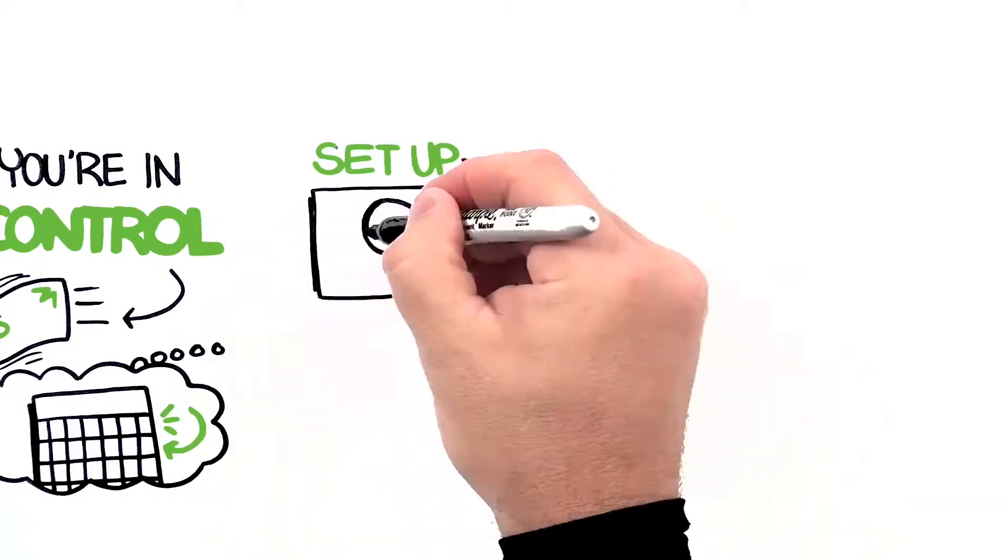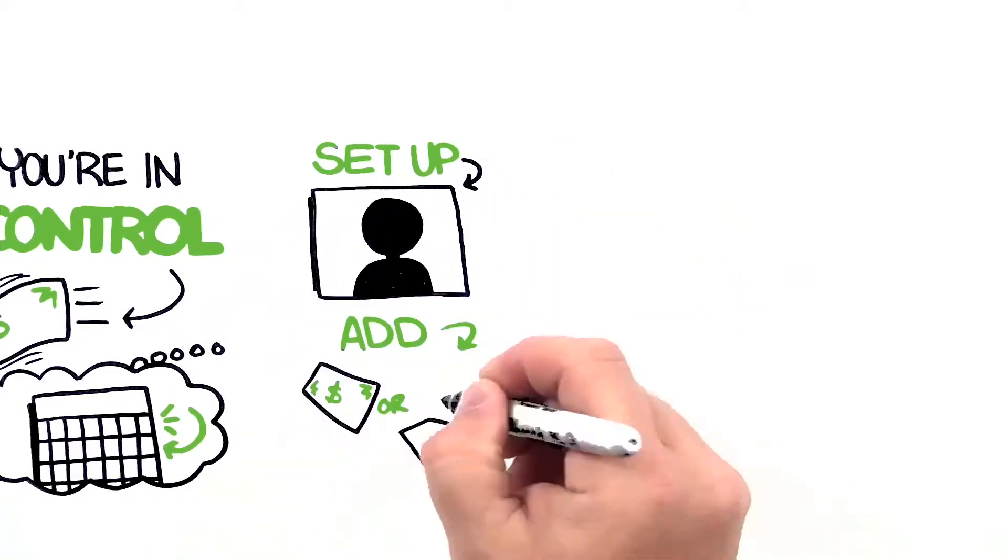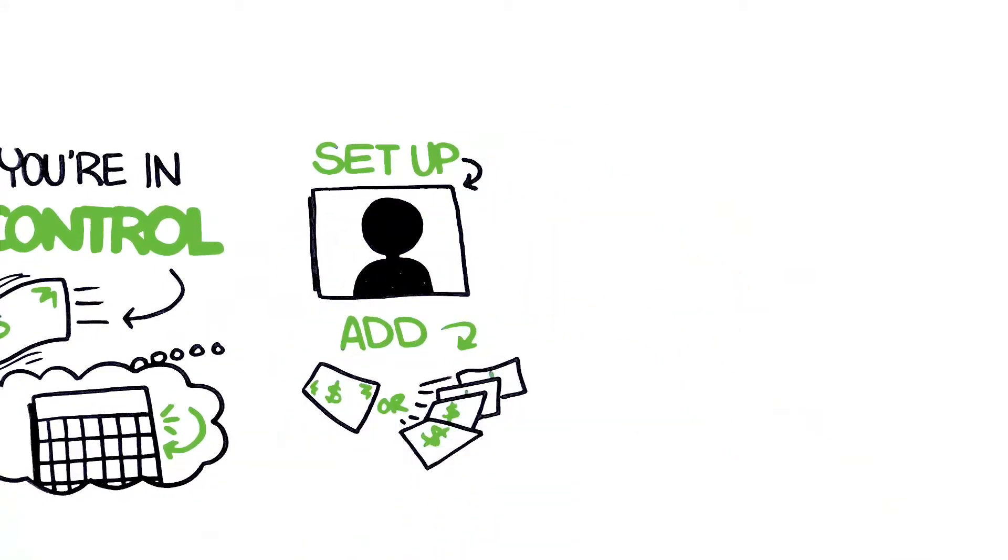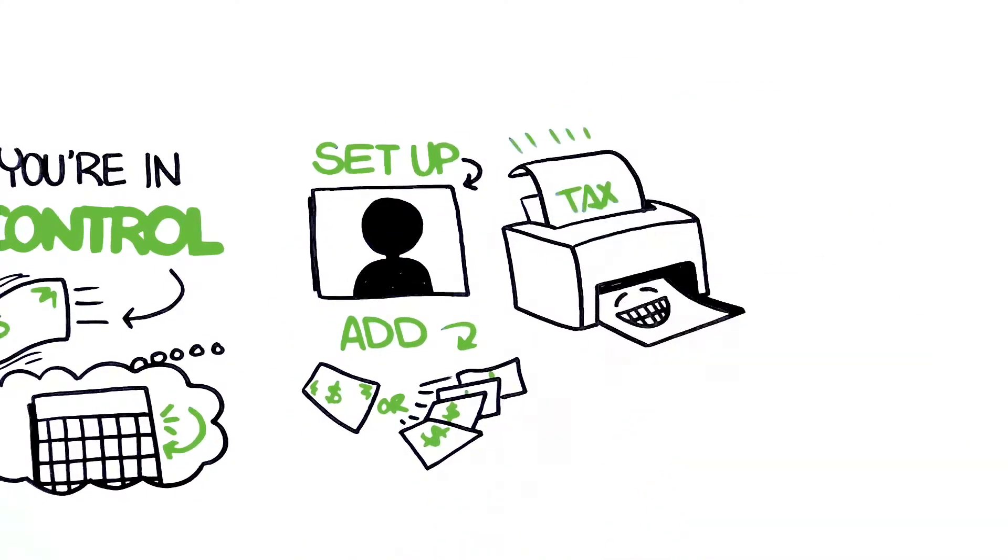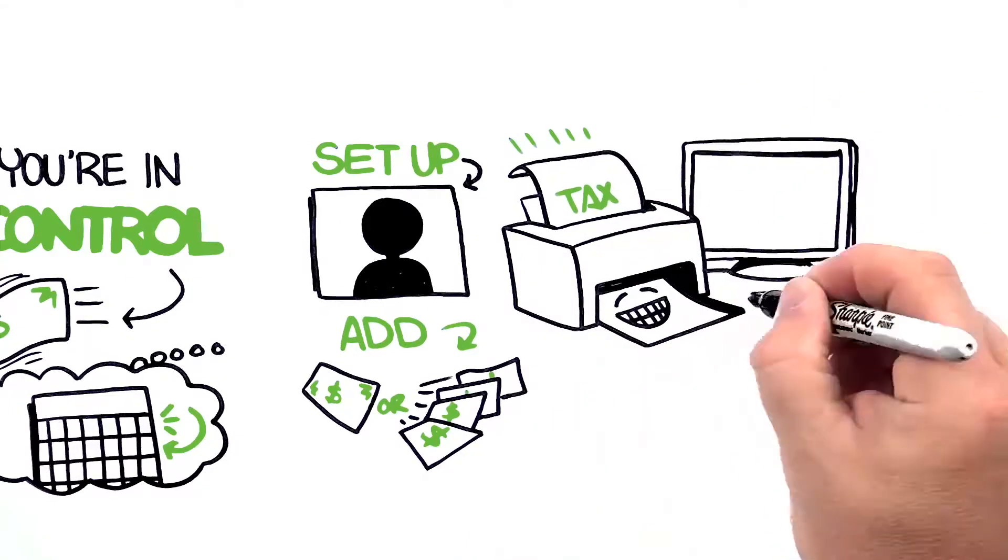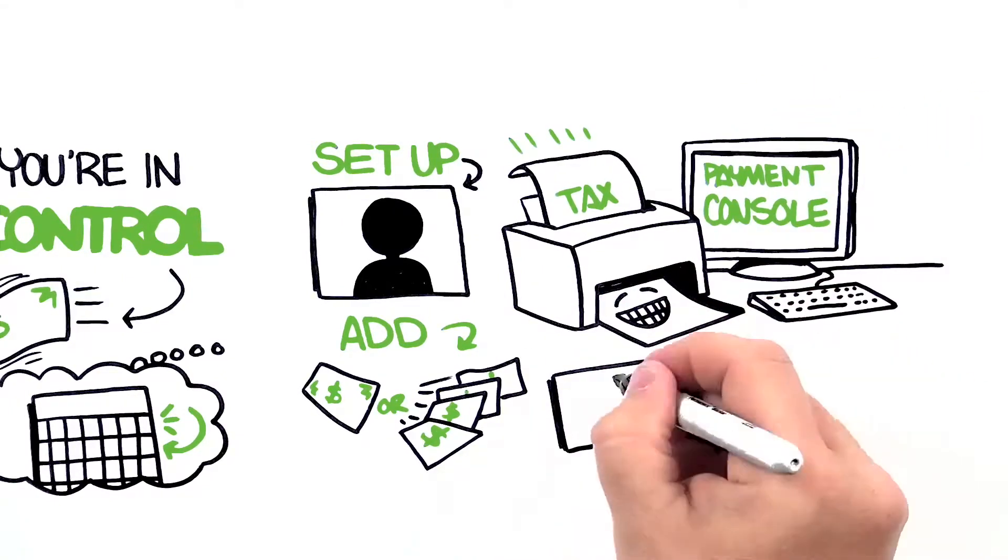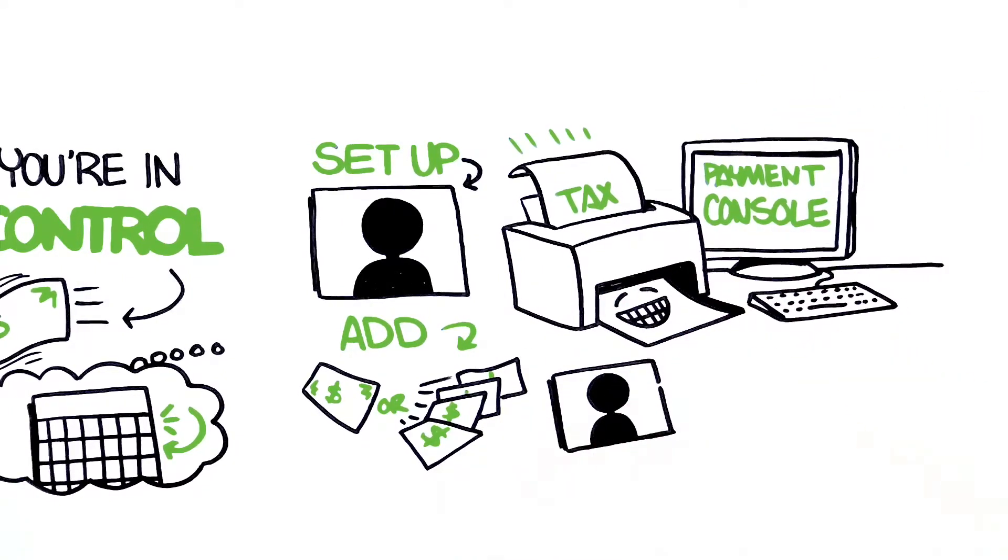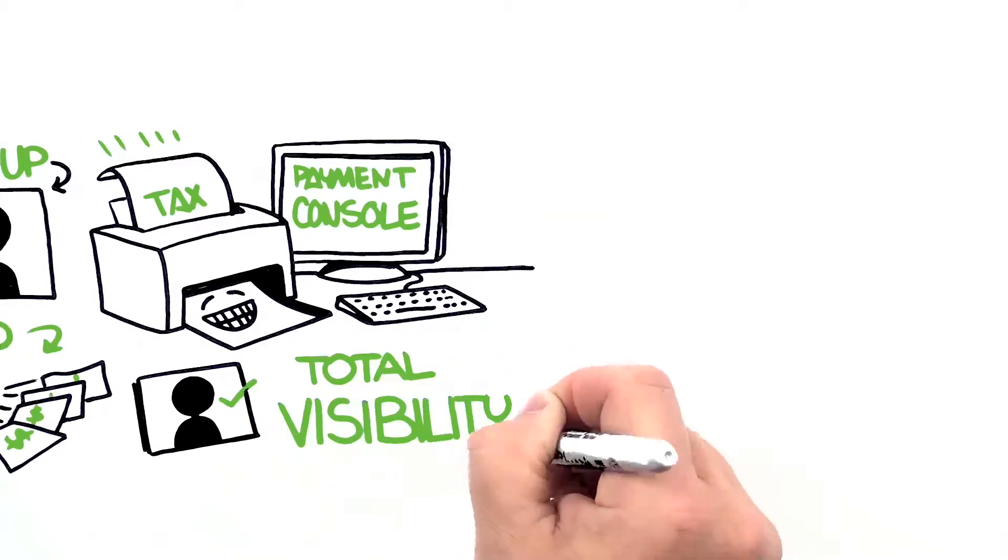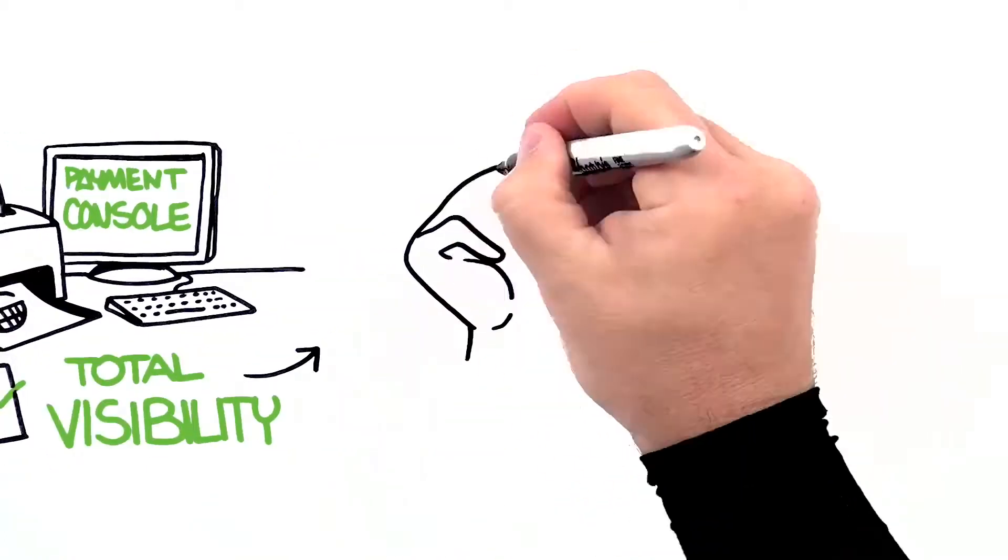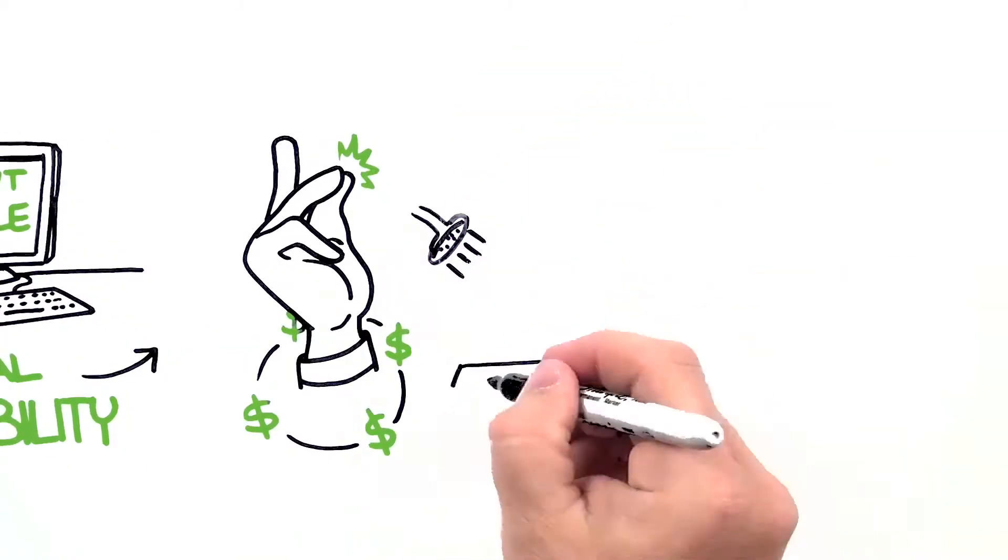You can set up your customers, add single or recurring payments, and generate tax-friendly reports from your always-on payment console. After you've added your customers, you've got total visibility of your recurring revenue in a snap.